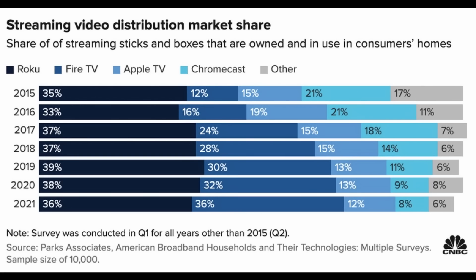But first, a little bit of context. Research made by NBC is showing that since 2015, there's more people buying Fire TV than other brands.